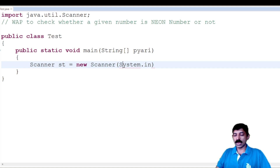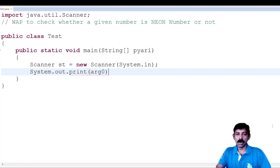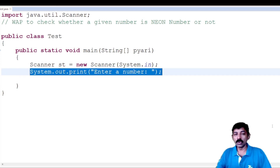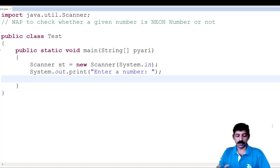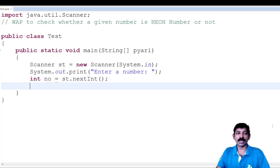Where S in System is capital. Now after that I will give a message: System.out.print with the message 'Enter a number', because first of all I need to enter a number before doing any processing. This only gives the message but does not accept the number. For that I write: int no = st.nextInt(), which will accept the number.